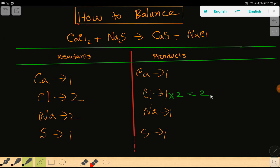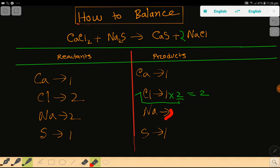To balance the chlorine, I can simply multiply the product side by two, which gives me two. The rule is that if you multiply by something, that something must come before the atom. This chlorine has come from here, so you have to place two here.